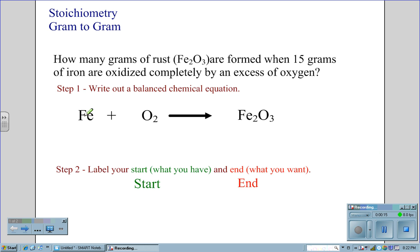In this case, iron, Fe, is being combined with oxygen, O2, to form rust, Fe2O3.